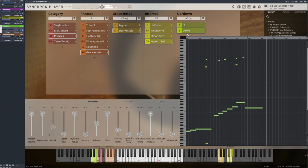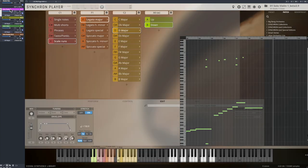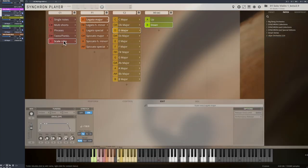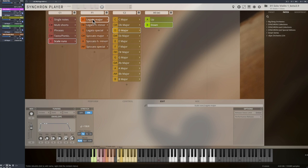This takes us to the scale runs. Our solo violin one contains a great selection of scale runs, great for everybody who cannot play such fast runs on the keyboard. And of course, these authentic performances of our musician will add to the realism of your arrangement.